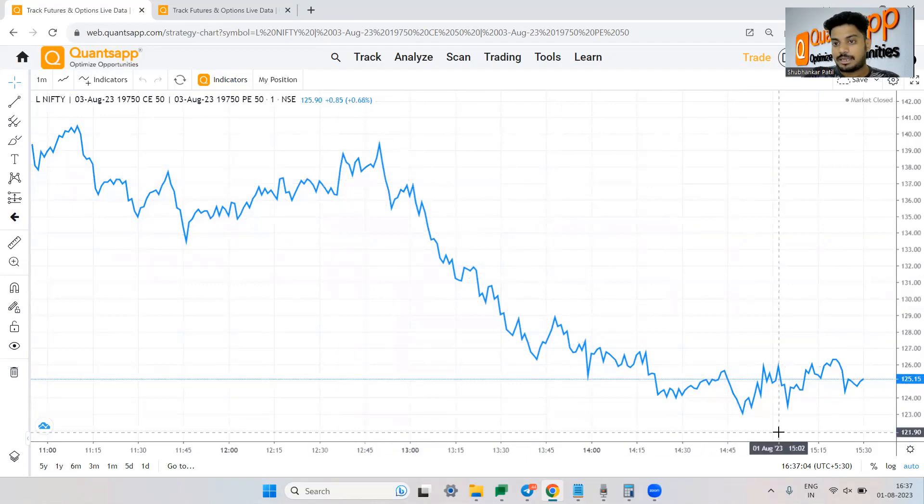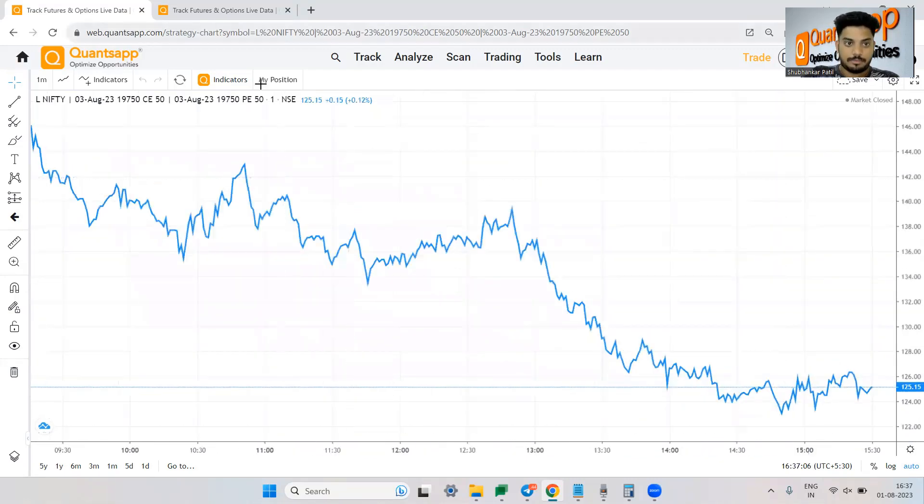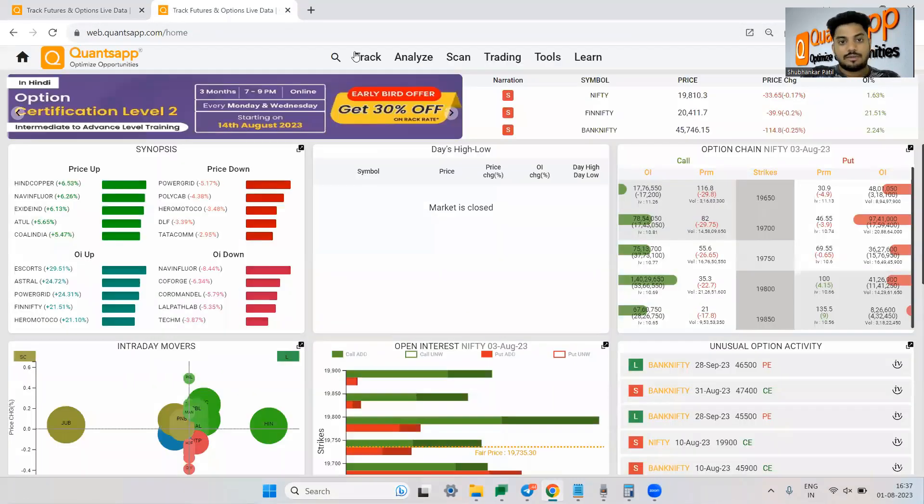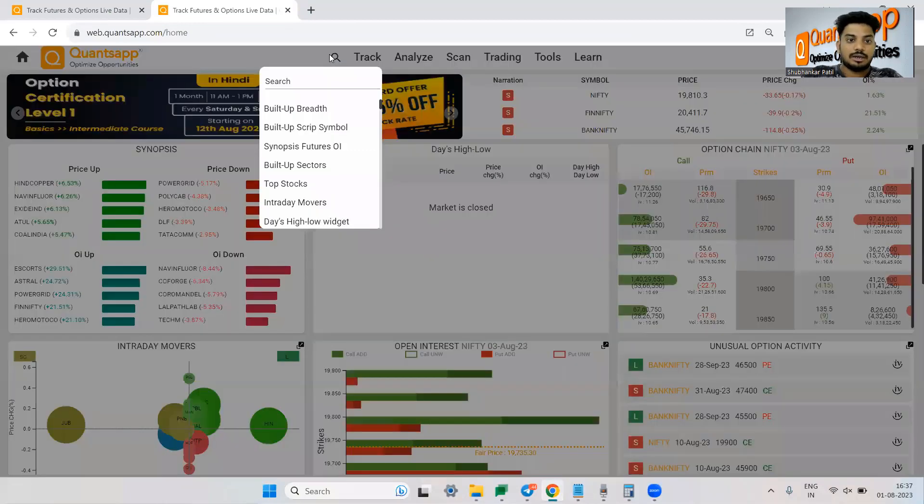So now if you see over here the premium was 139 or 140, 139 approximately. It has fallen from 139 to 125 and same has happened with my chart as well. It is showing me that I am losing money out there in the market but let's see what happens if I create a short straddle.